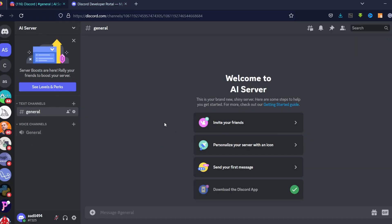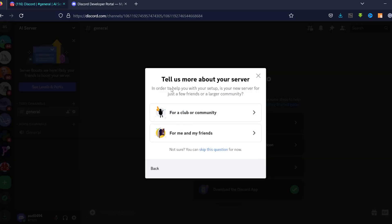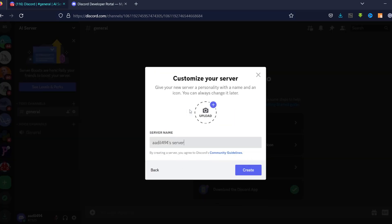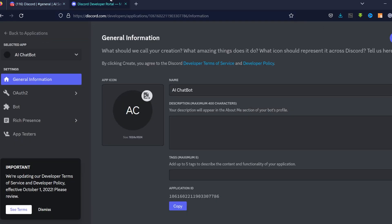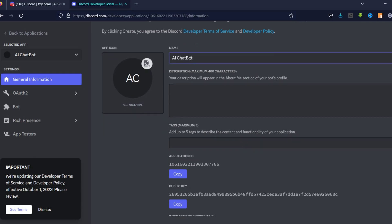Before going further, you need a Discord server. I already have one created. If you don't, click 'Add a server', then 'Create My Own', choose a type, give it a name and optionally upload an image, then click Create. It's a pretty simple process.